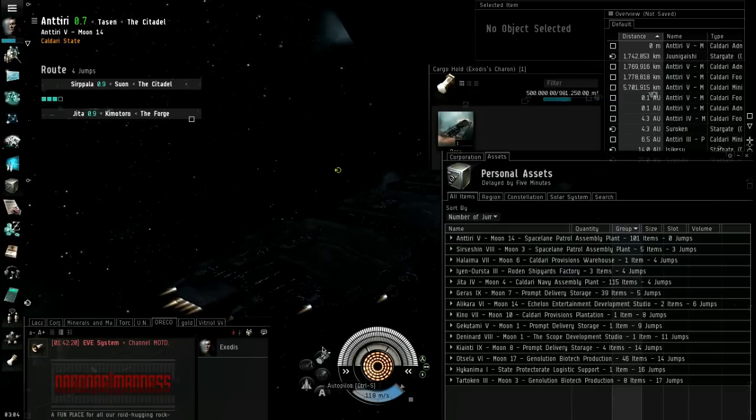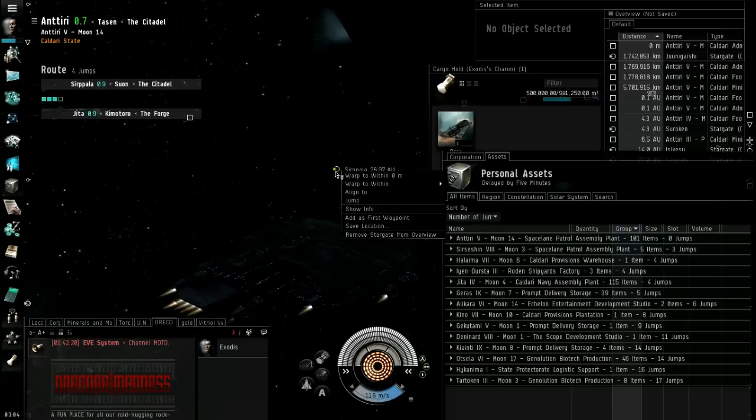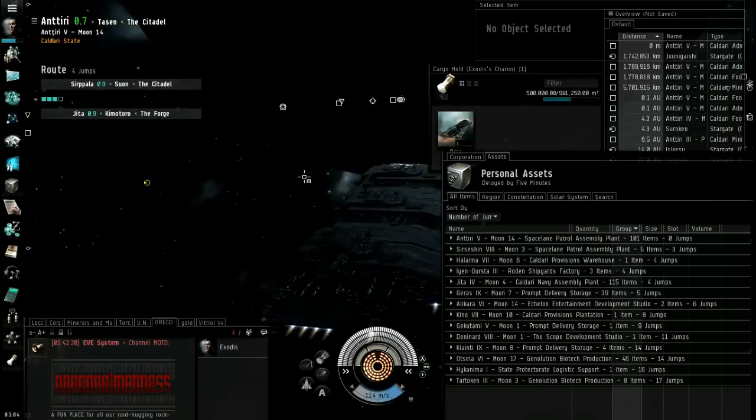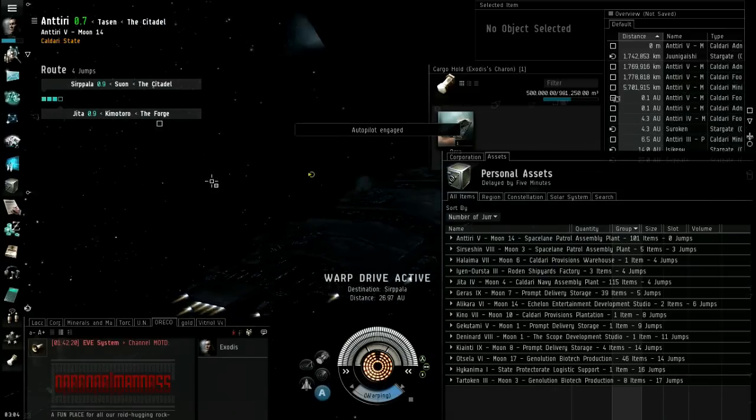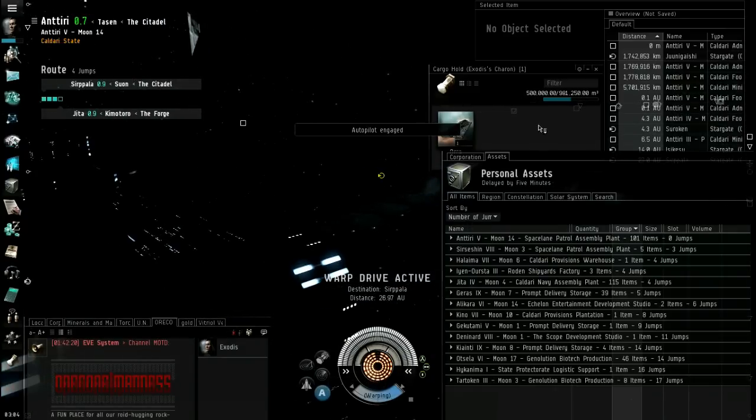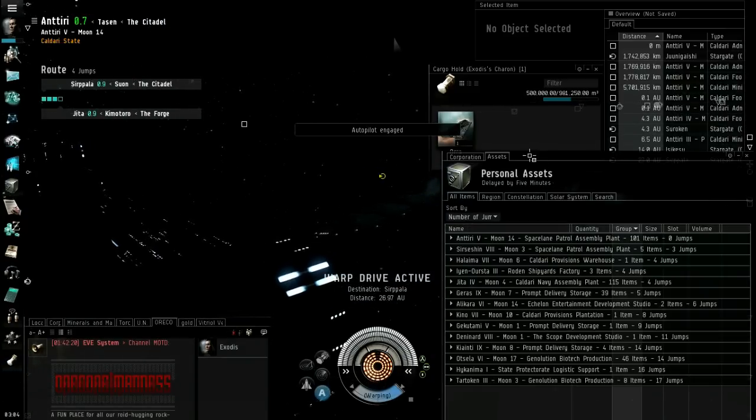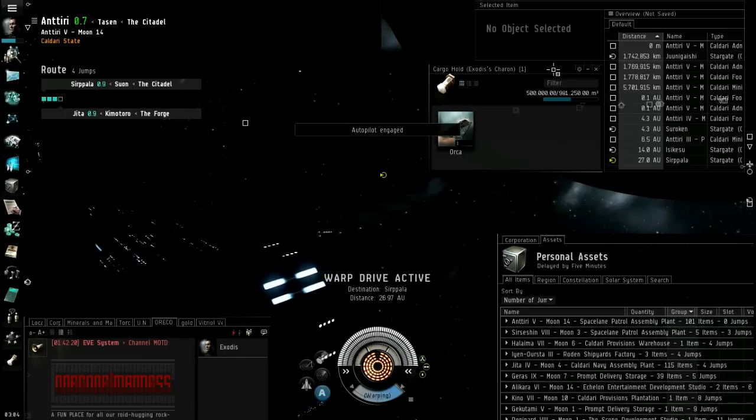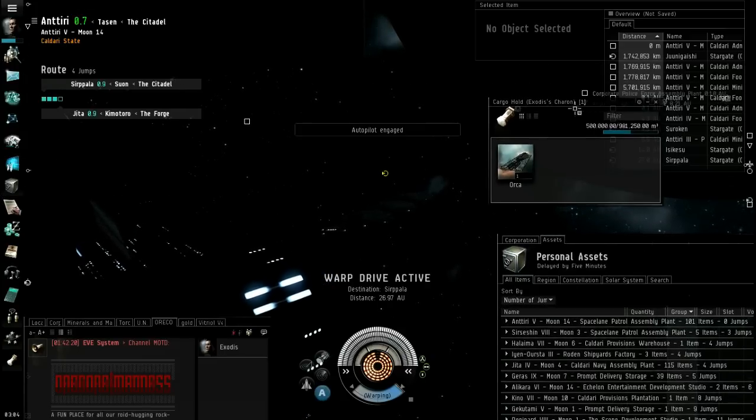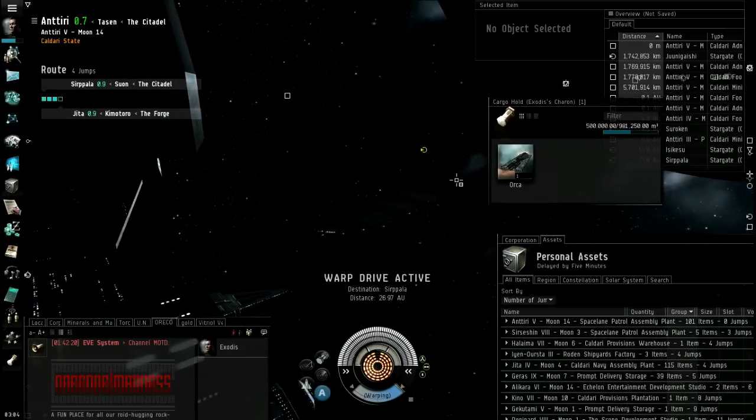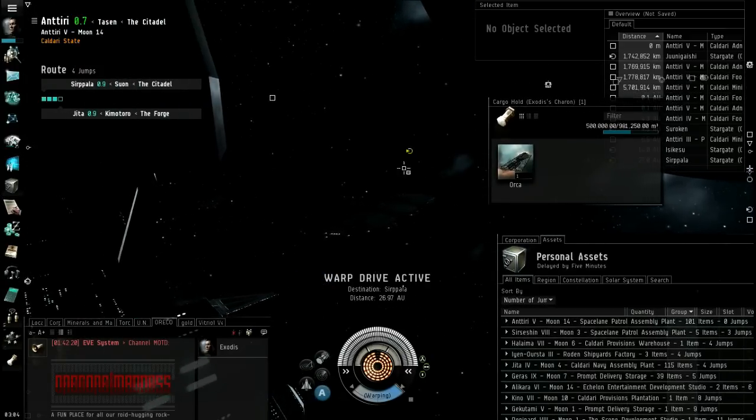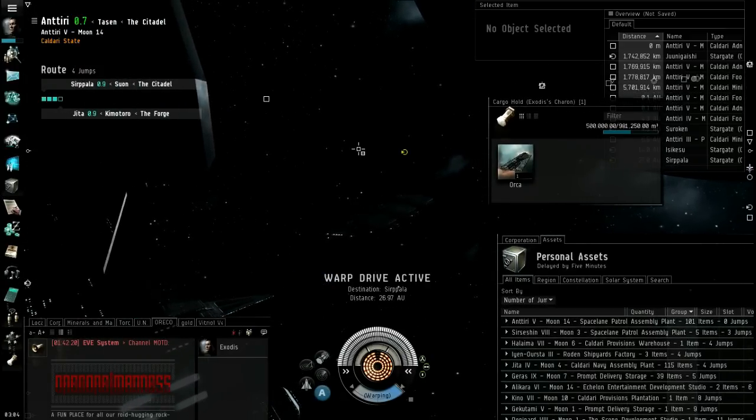And now I can just hit autopilot if I like. But I'm going to get there the quickest way I can. And when I'm near Jita, I'll be right back when I'm near Jita.